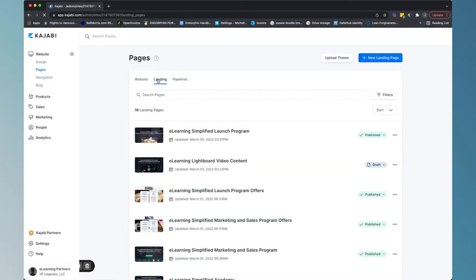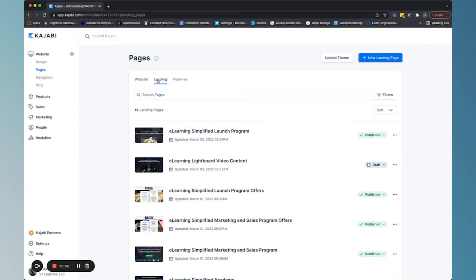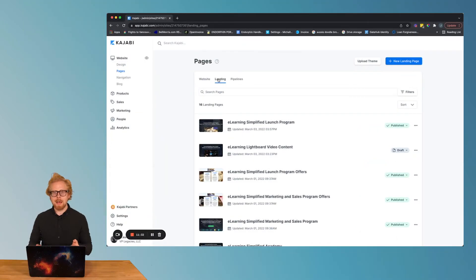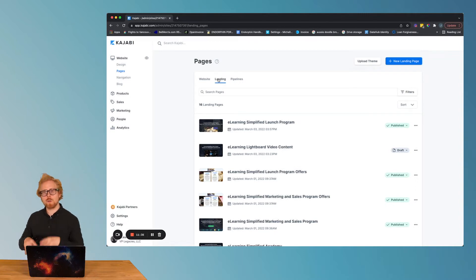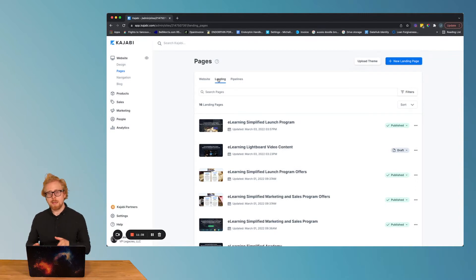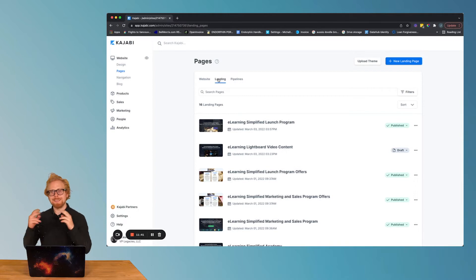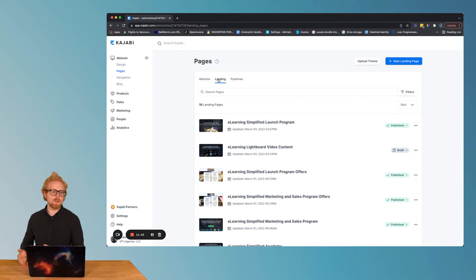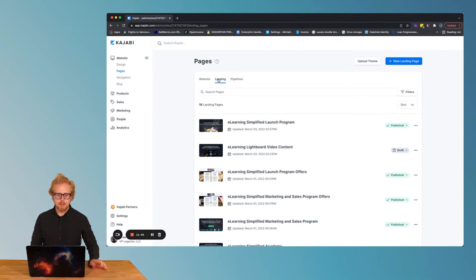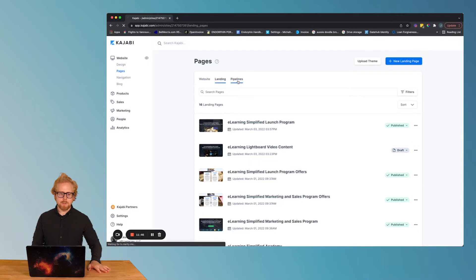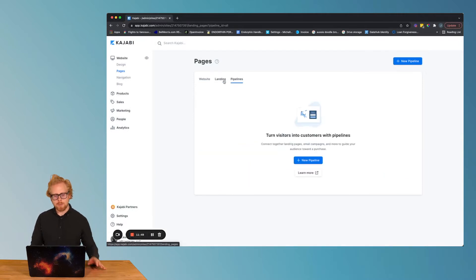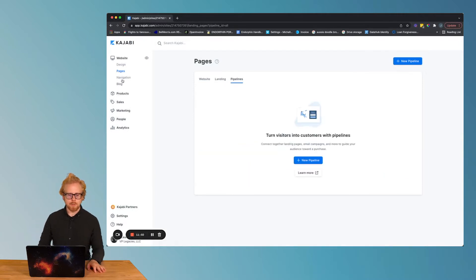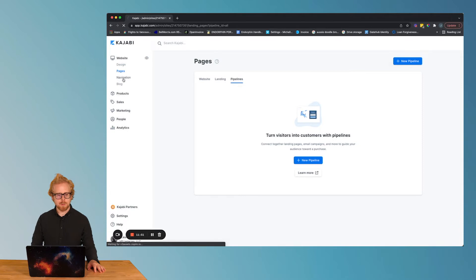You can create pages that hold the settings of your entire website, or you can create landing pages that have their own unique settings per page. What we mean by that is if you have like a top menu header and you want it on all of the pages on your site, all of that design is gonna live on the website pages. Now, if you want to create a page that lives outside of those design choices that you make, that's where you build out landing pages. And then Kajabi has this cool thing called pipelines too, which we dive into in other videos.